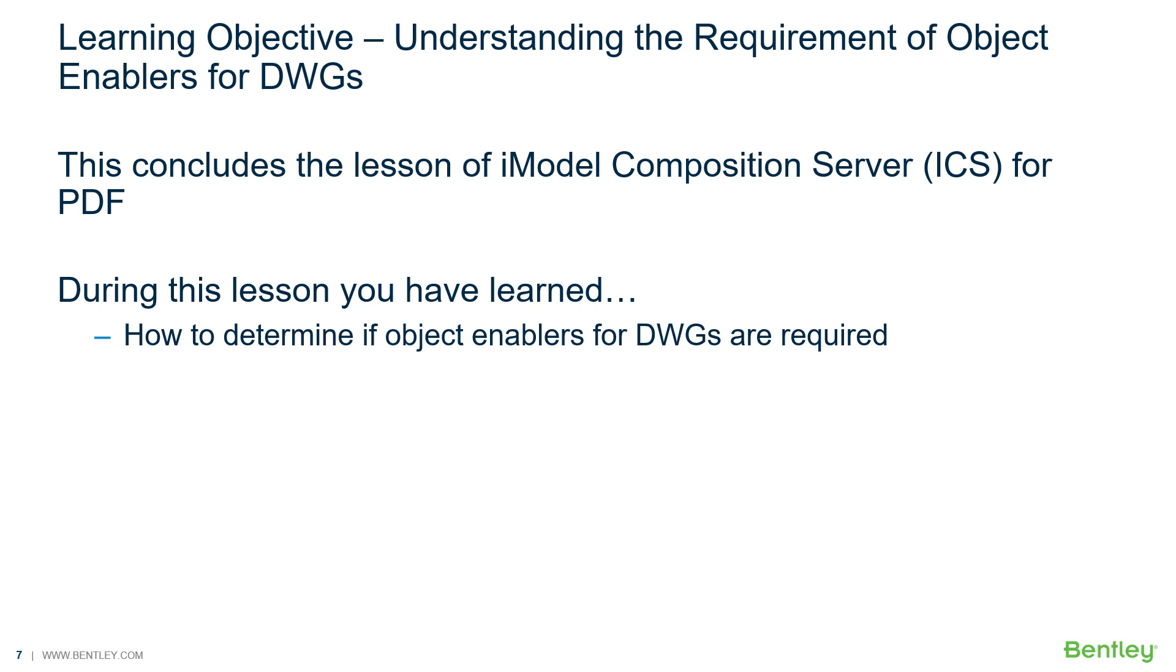The next video will provide techniques on creating a MicroStation managed workspace for AutoCAD files when printing with the iModel Composition Server. Thank you.